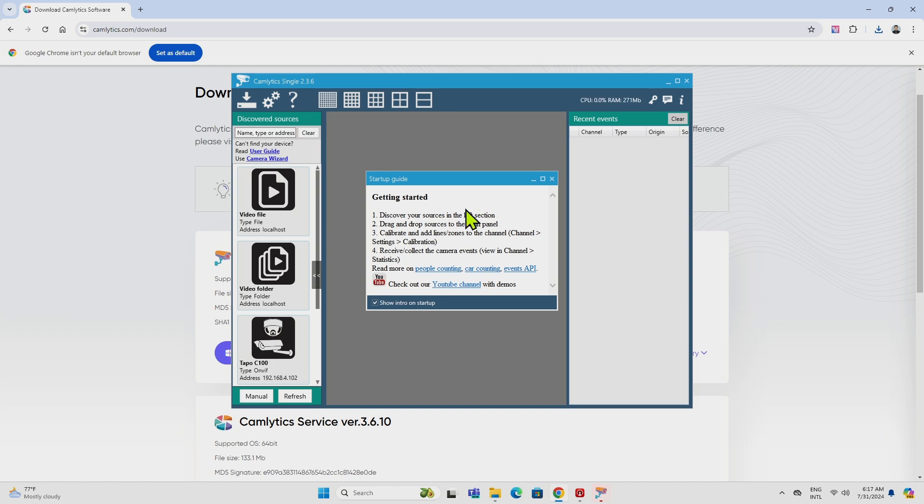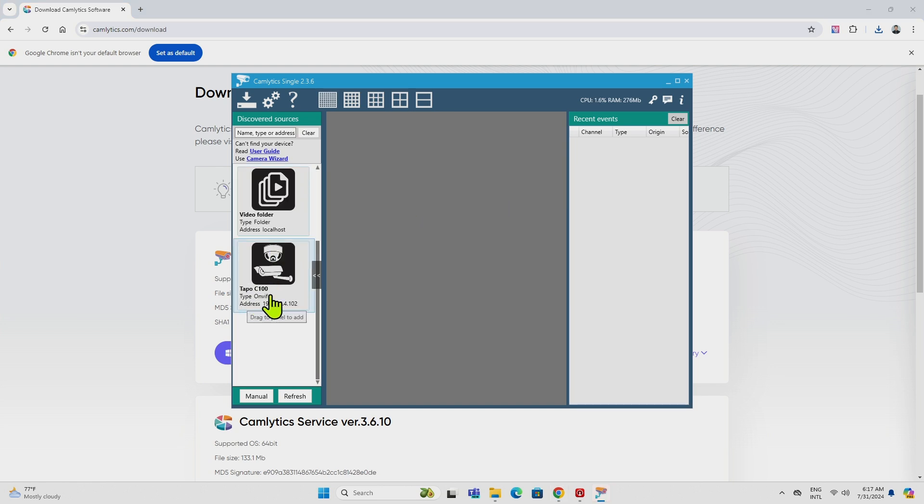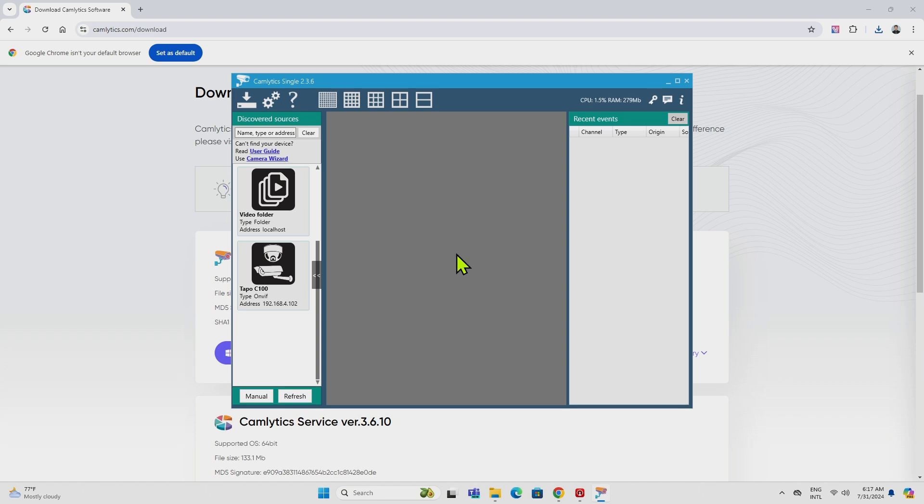and here just have a setup guide. You can read if you want to. I will just close here, and as you can see here on the left side, I see the TAPO C100 via OnViv protocol, and here's the IP address of the camera. So basically, the software goes to my network, scans the network, and finds the camera, right?